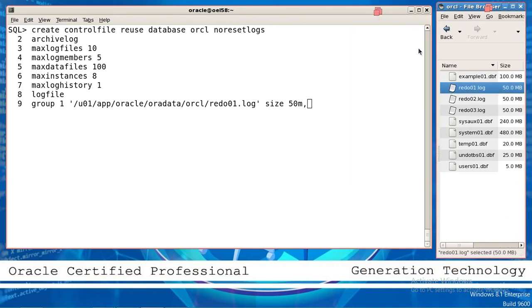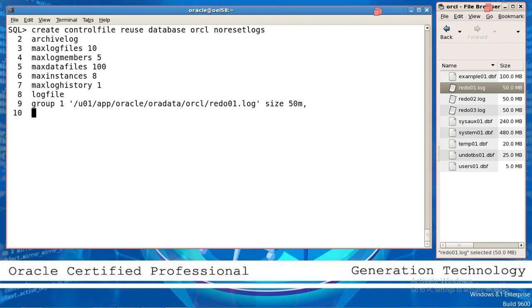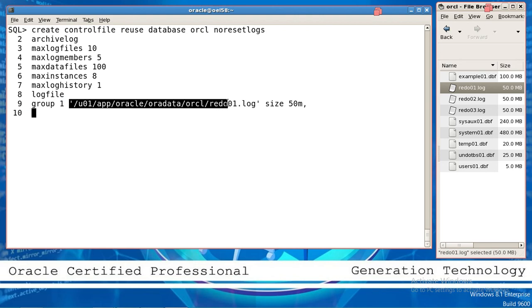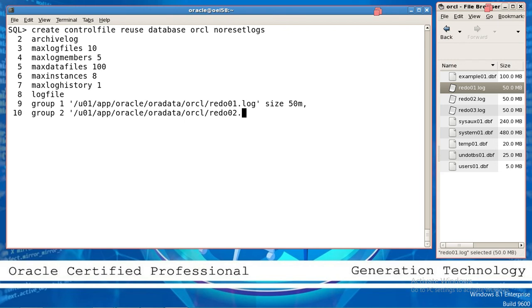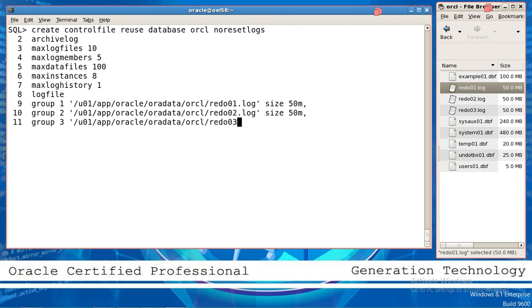Put it here for reference, copy group 2, log file size 50M. Then log file size 50M for the third group. Now move to the datafile section — datafile, datafile, datafile.